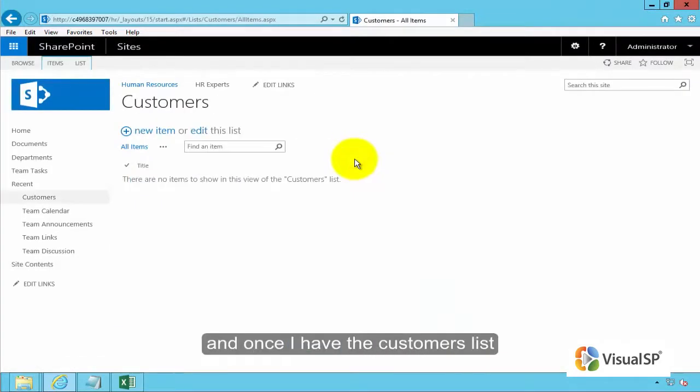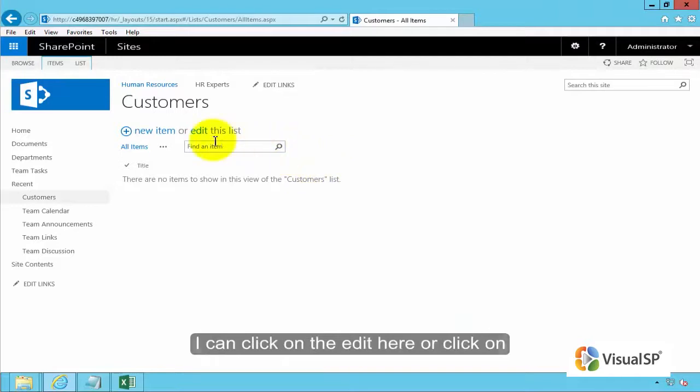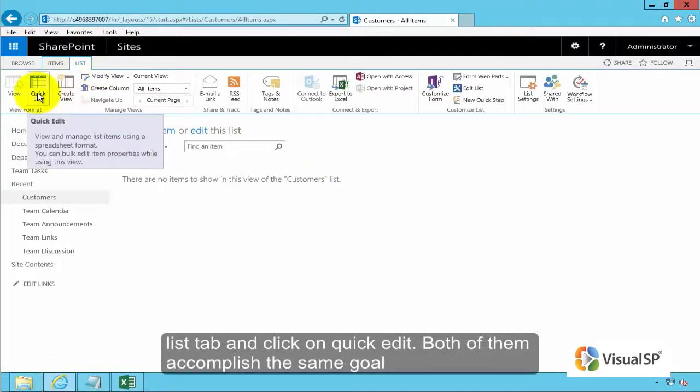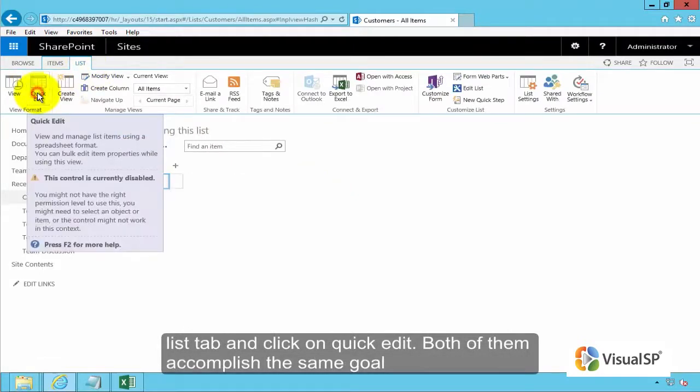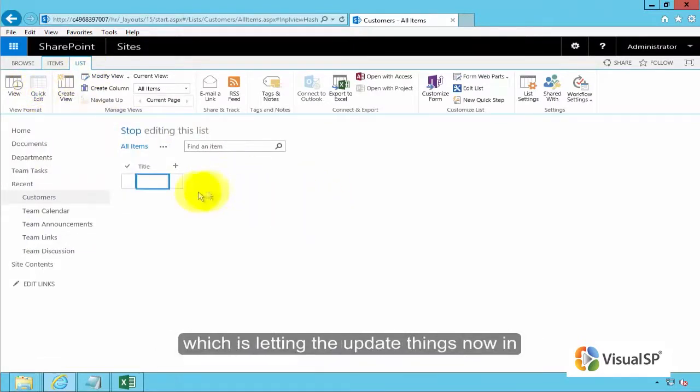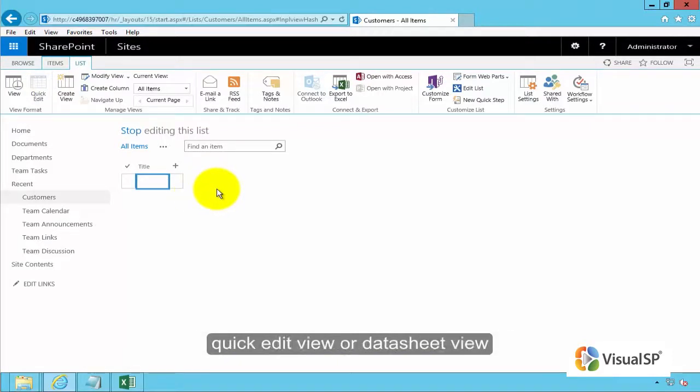And once I have the customers list I can click on the edit here or click on list tab and click on quick edit. Both of them accomplish the same goal which is letting me update things now in quick edit view or data sheet view.